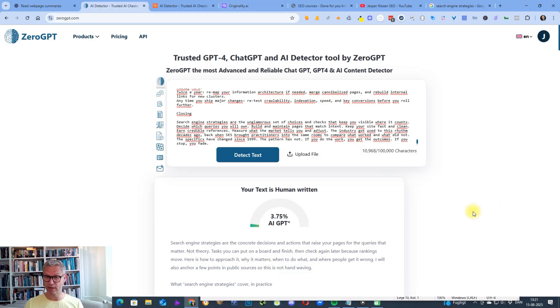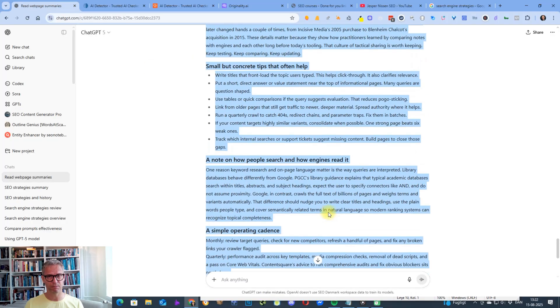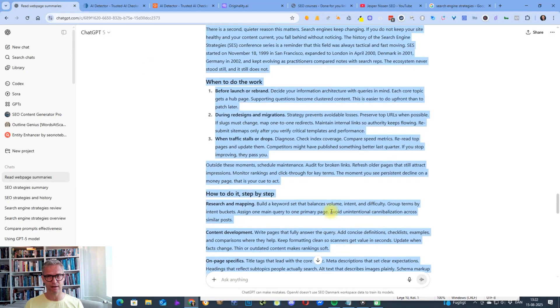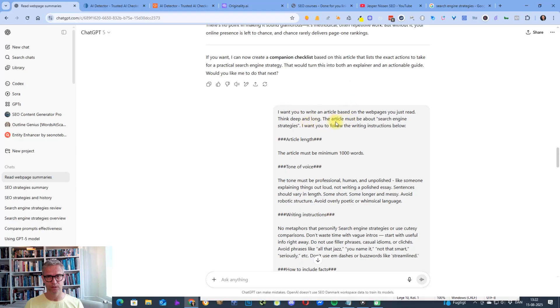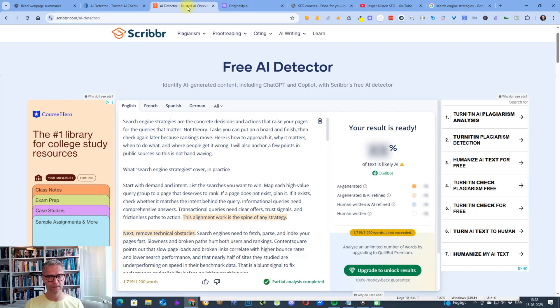3.75% AI. So much, much, much better already. Just by simply adding this line—think deep and long—much better already.